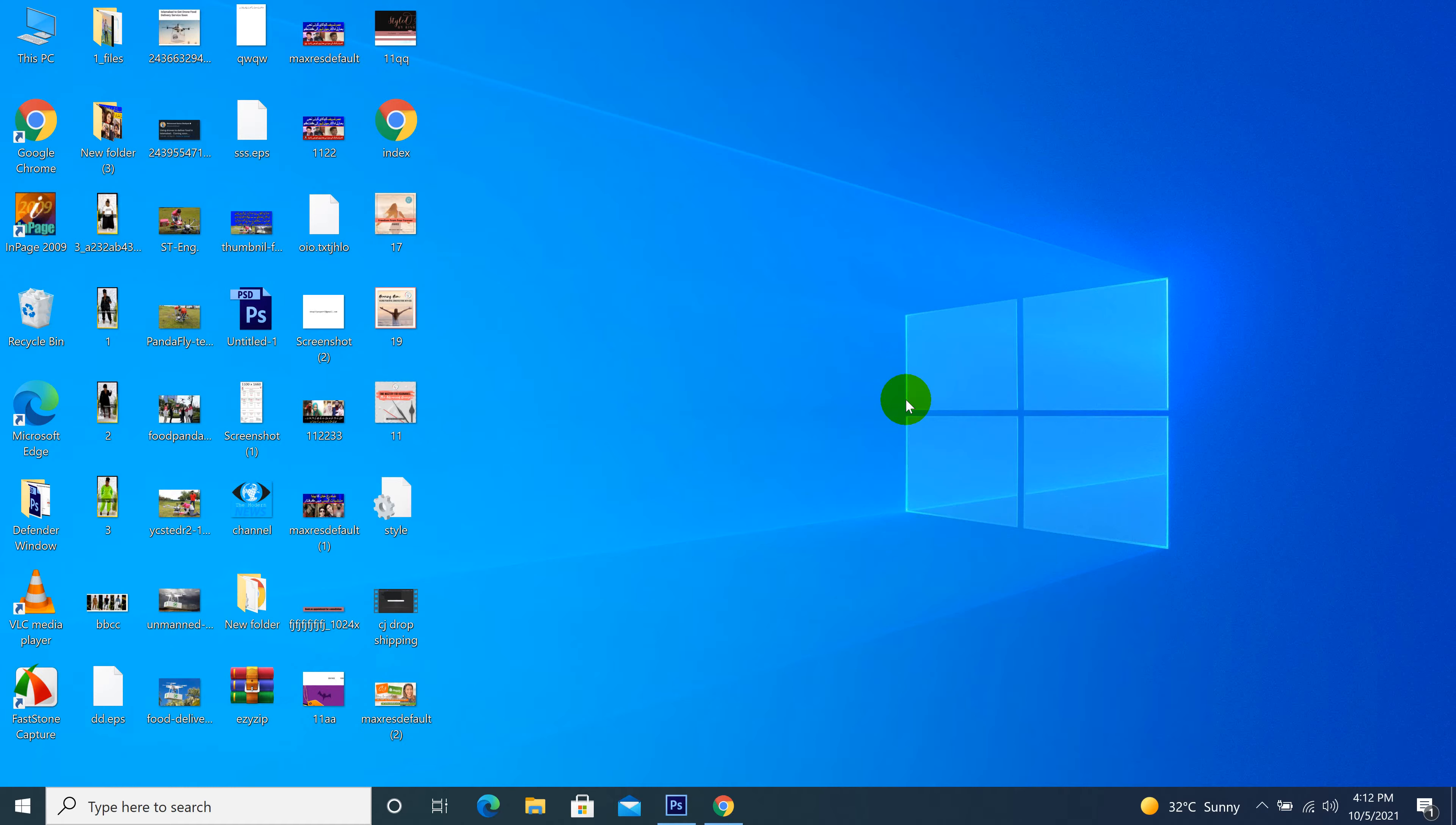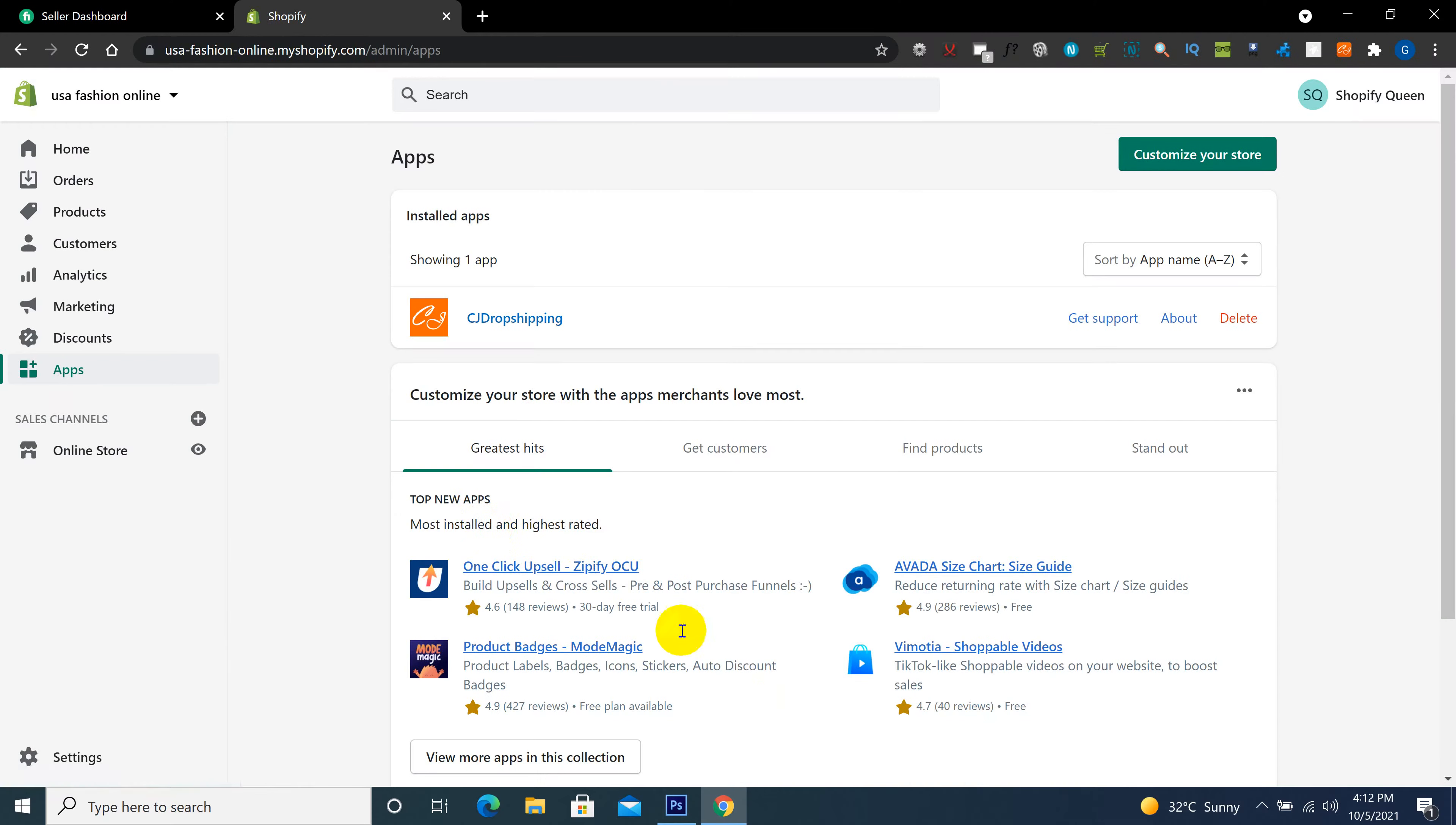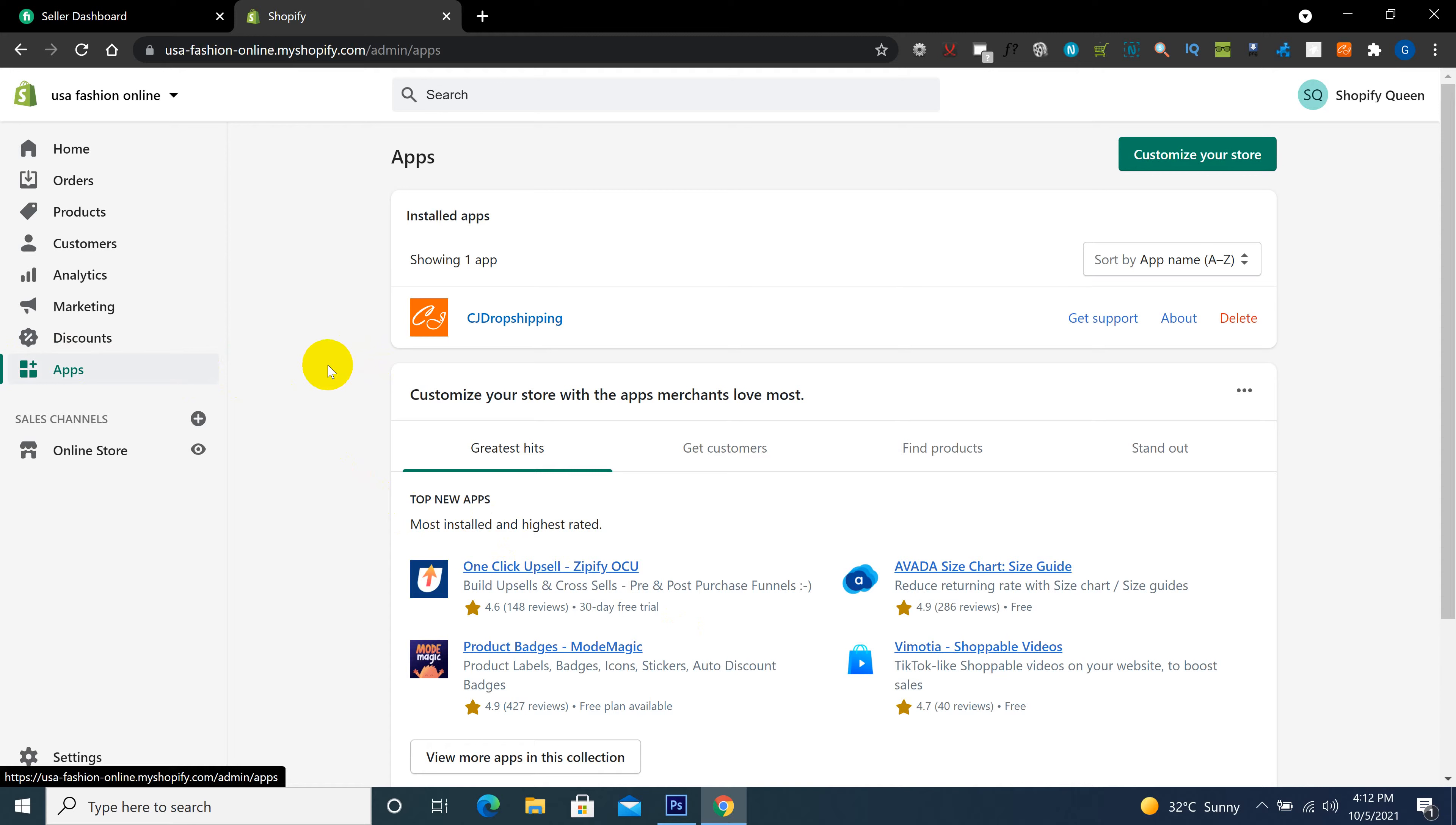Hi, so guys in this video I will explain how to import products from CJ to Shopify. For this you must need to create an account on CJ Dropshipping website and then install the app in your Shopify store. If you don't have the installation and created the account, then I already gave a link in my video description. Go and check there first, install your CJ Dropshipping and create an account, then come here and click on apps, open CJ Dropshipping.